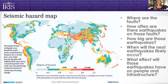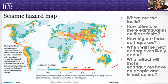Some of the questions that we ask are things like: where are the faults on Earth? Because faults produce earthquakes, so finding the faults helps us figure out where earthquakes are going to be. How often are there going to be earthquakes on those faults, and how big can those earthquakes be? When will the next earthquakes likely occur, and what effect will those earthquakes have on people and infrastructure?